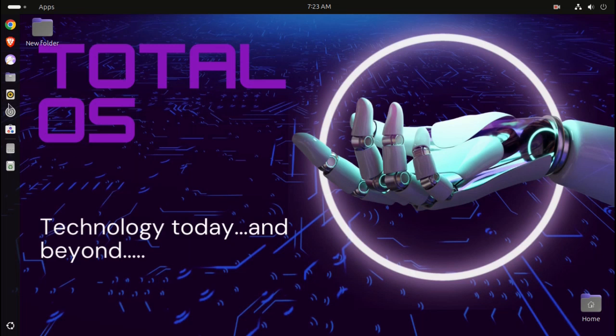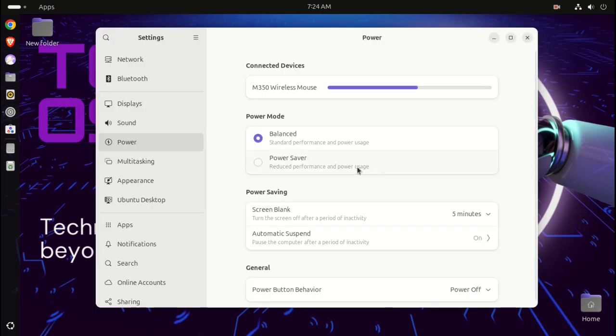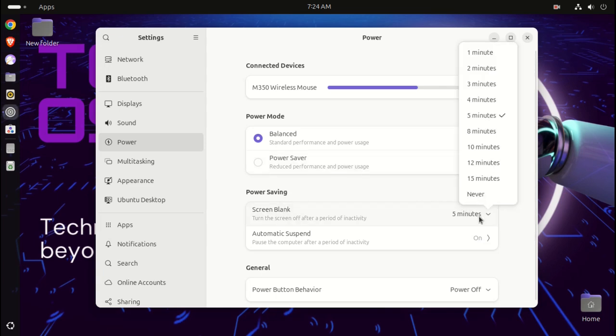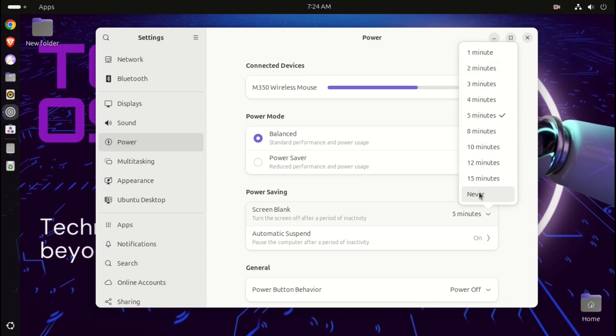If we take a look at power settings in Ubuntu, you'll see under the option where it says screen blank - turn off the screen after a period of inactivity - there's not much here and it's kind of weird. One minute, two minutes, three, four, five, eight, ten, twelve, fifteen minutes, and then jumps to never.